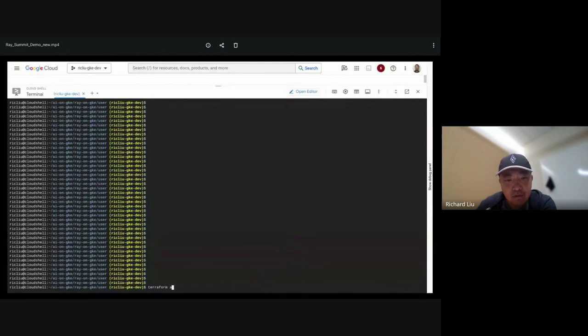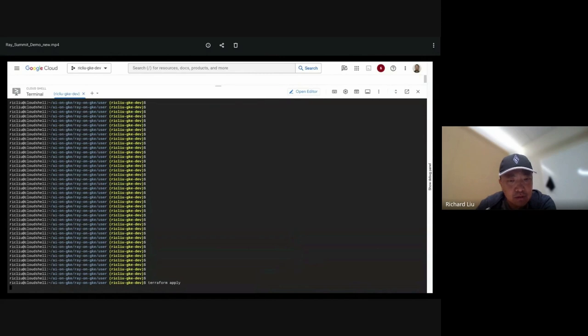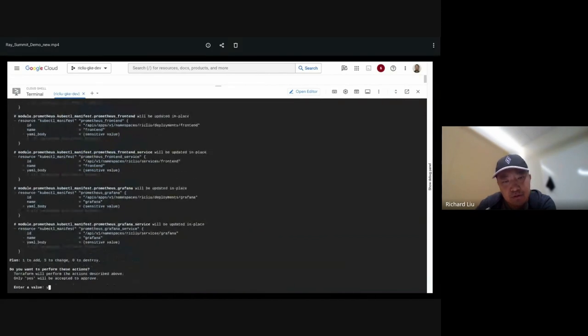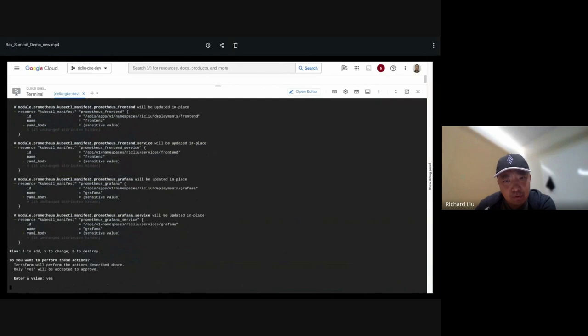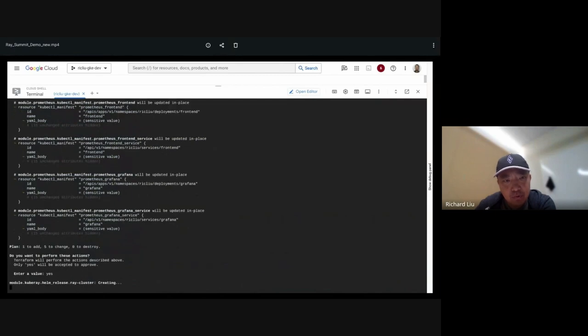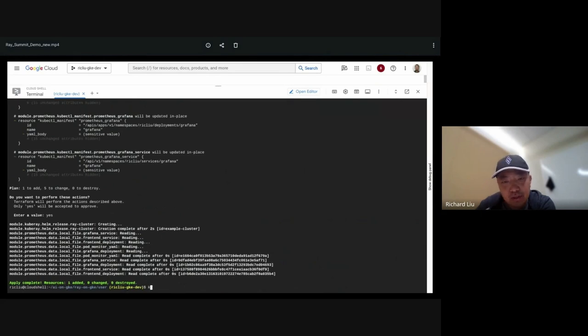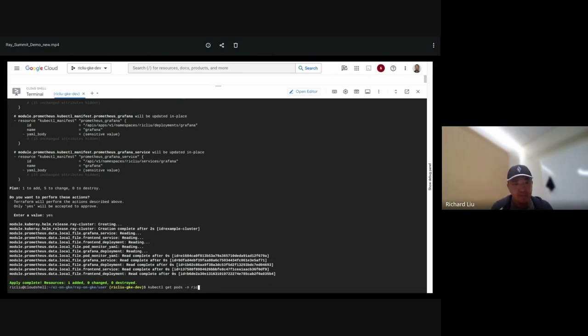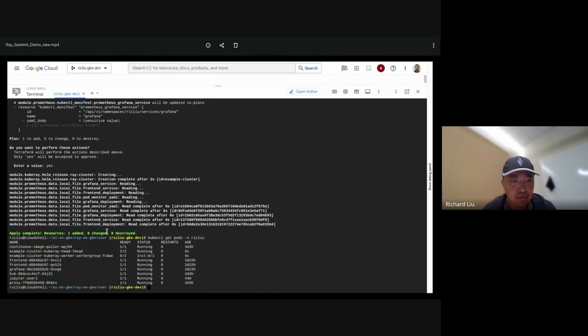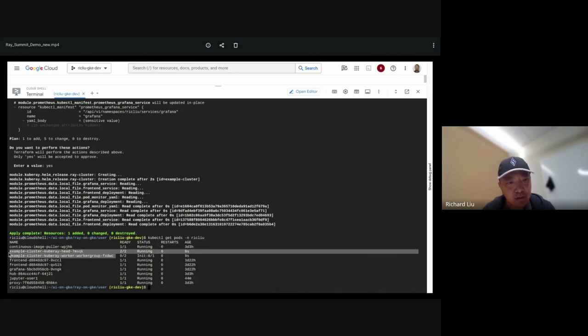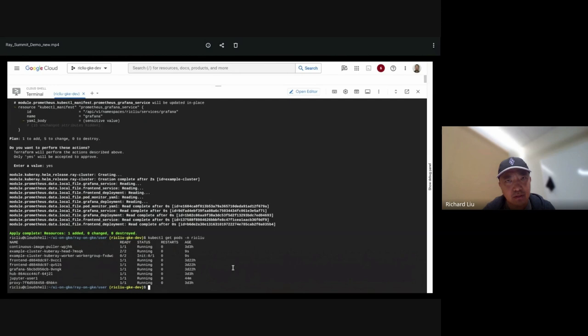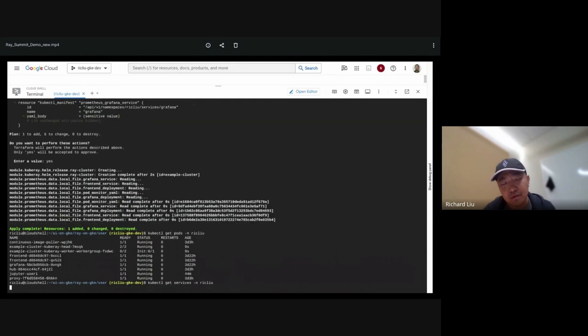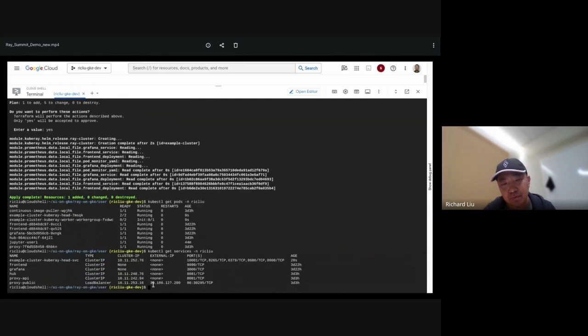Now let's use Terraform to deploy the solution I have just talked about. This will deploy a Ray cluster in GKE, and it will include a TPU worker on a single host, as well as a Jupyter notebook for us to interact with the Ray cluster. Let's see how we're doing. Let's check the status of the pods. You can see that this spun up a Ray cluster with a head and a worker. The worker is deployed on a single host TPU.